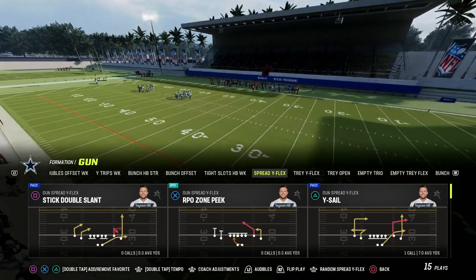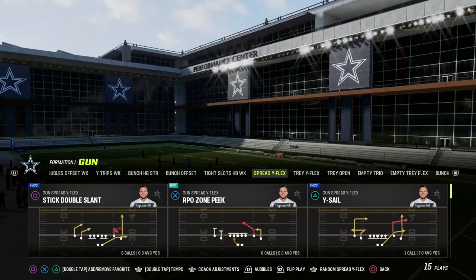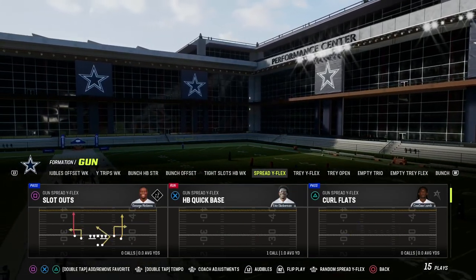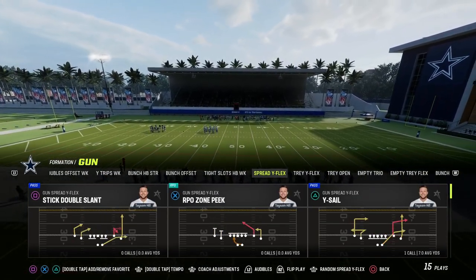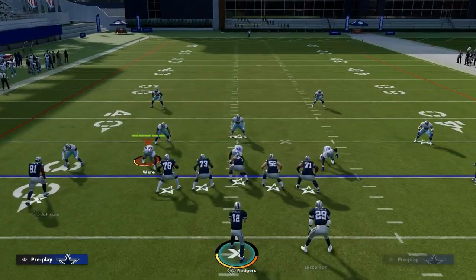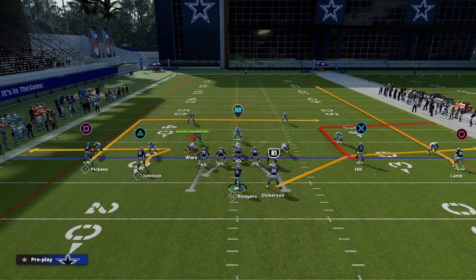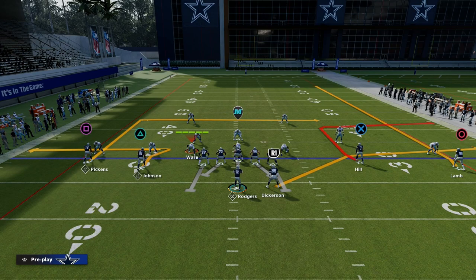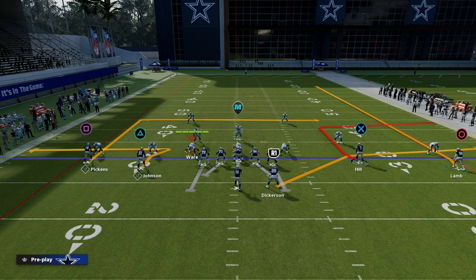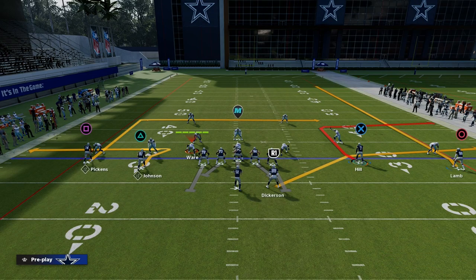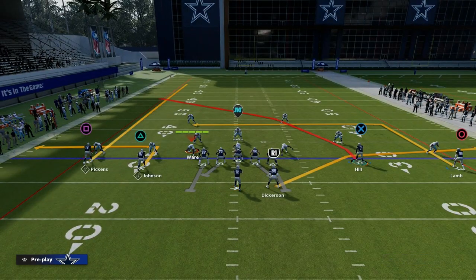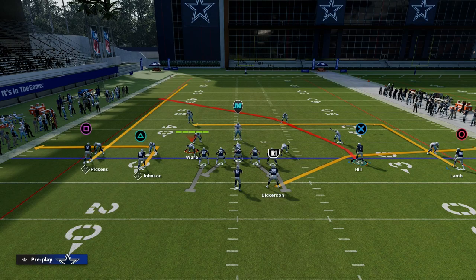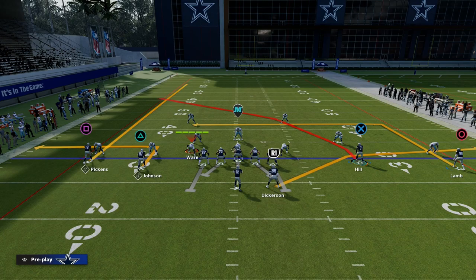YSAIL is essentially the Y or the inversion to YCROSS. We talked about YCROSS a few days ago. This play is very similar to YCROSS in that the tight end is the primary route on the field. In a traditional YCROSS concept, you have that tight end running a crossing route over the middle of the field. What YSAIL is designed to do is essentially counter YCROSS.